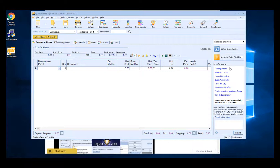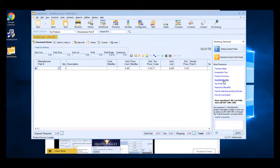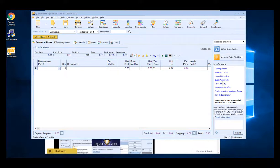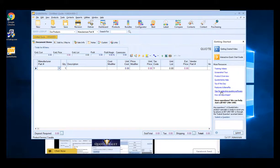We also have a list of resources available for you, such as training videos, the screenshot tour, product overview video, link to the QuoteWorks help file which is the user manual, tip of the day, features and benefits of the software, tips for selecting quoting software, and instructions for purchasing.